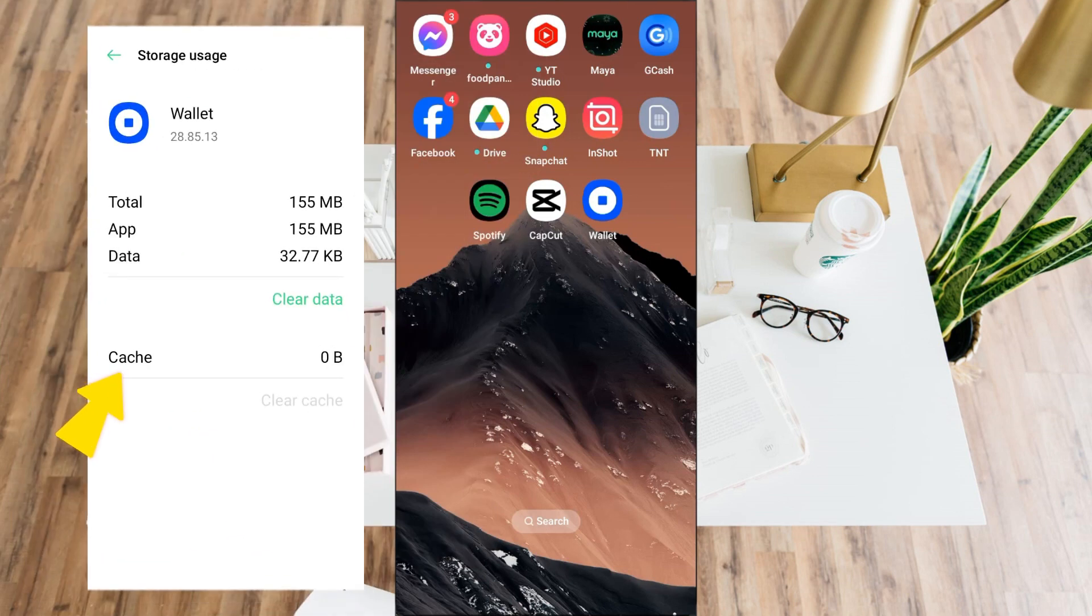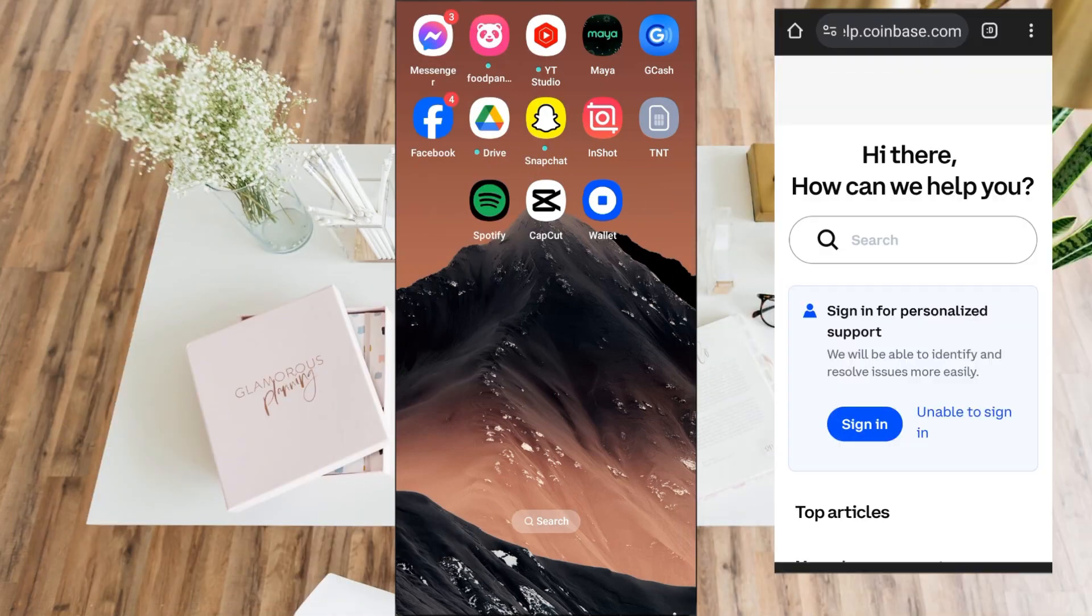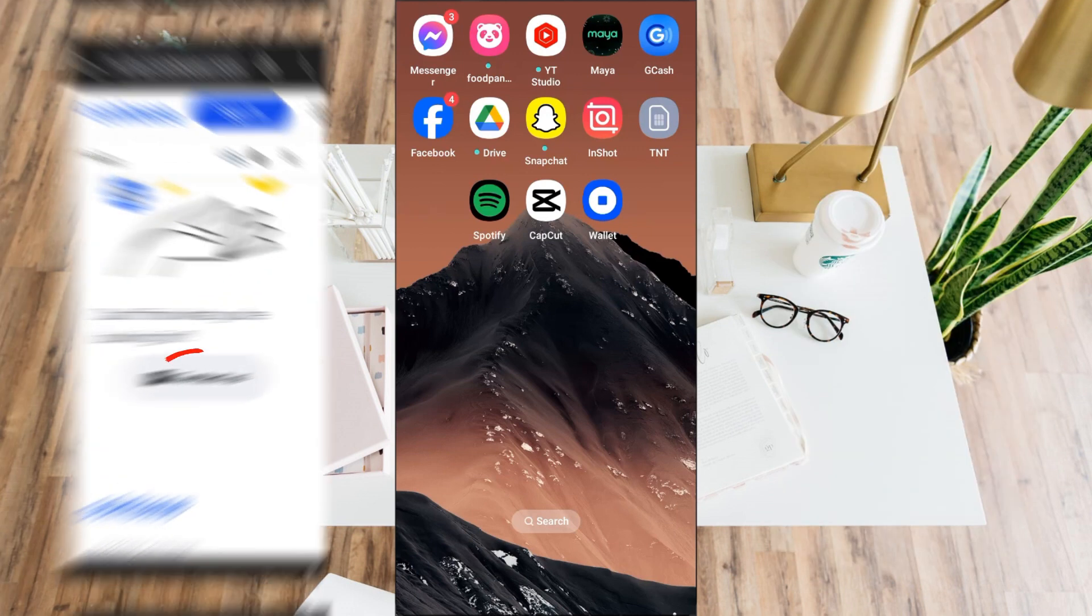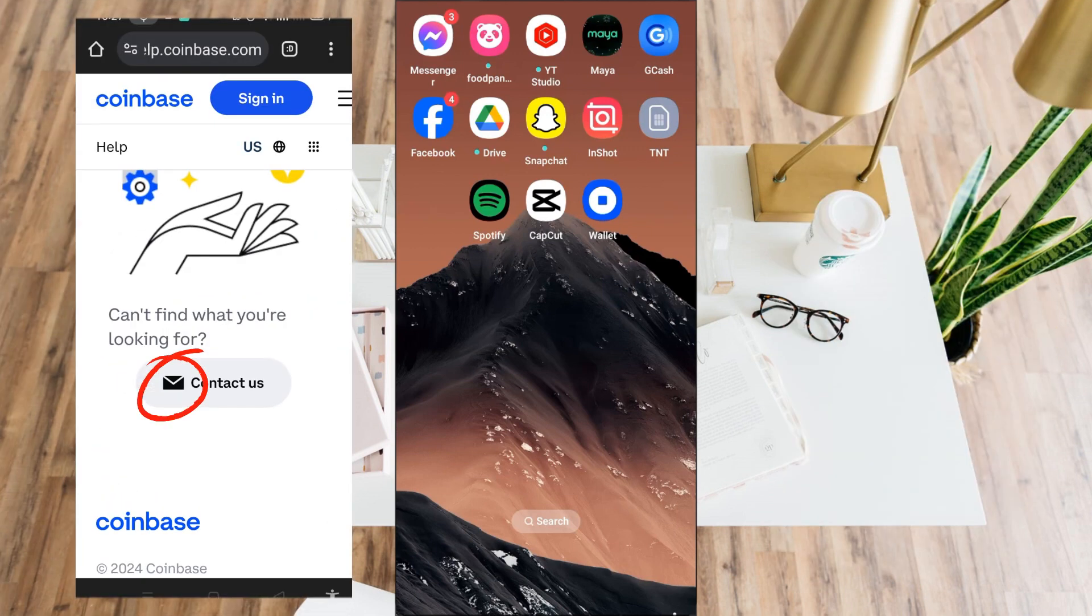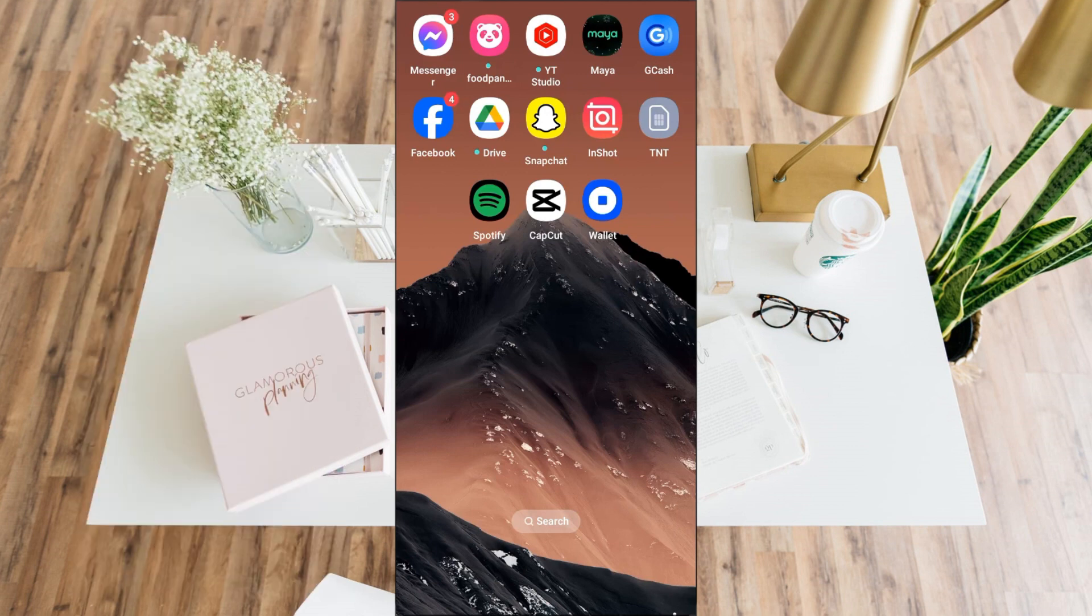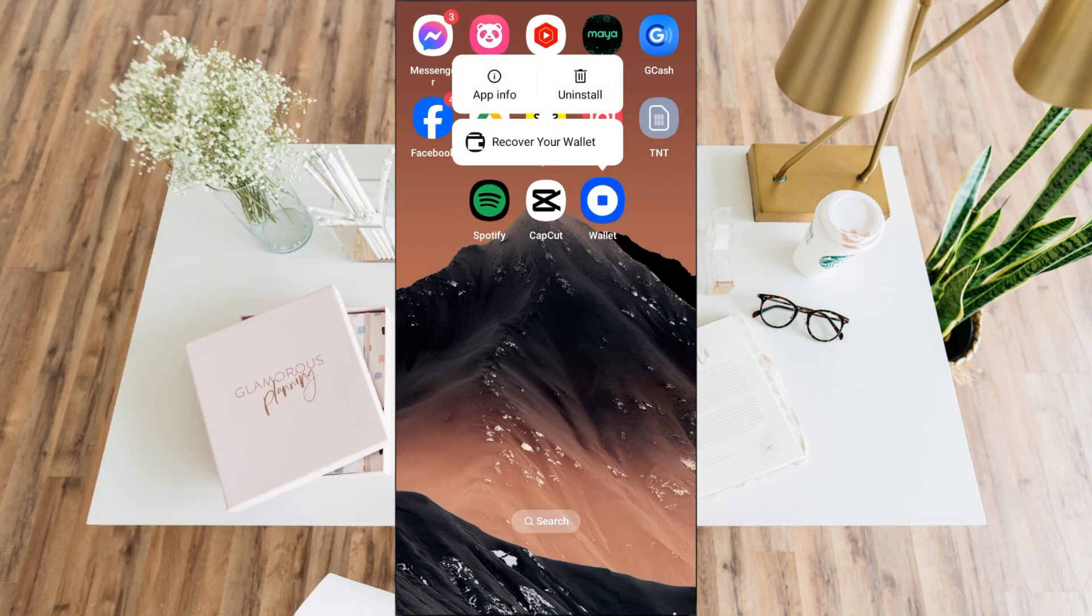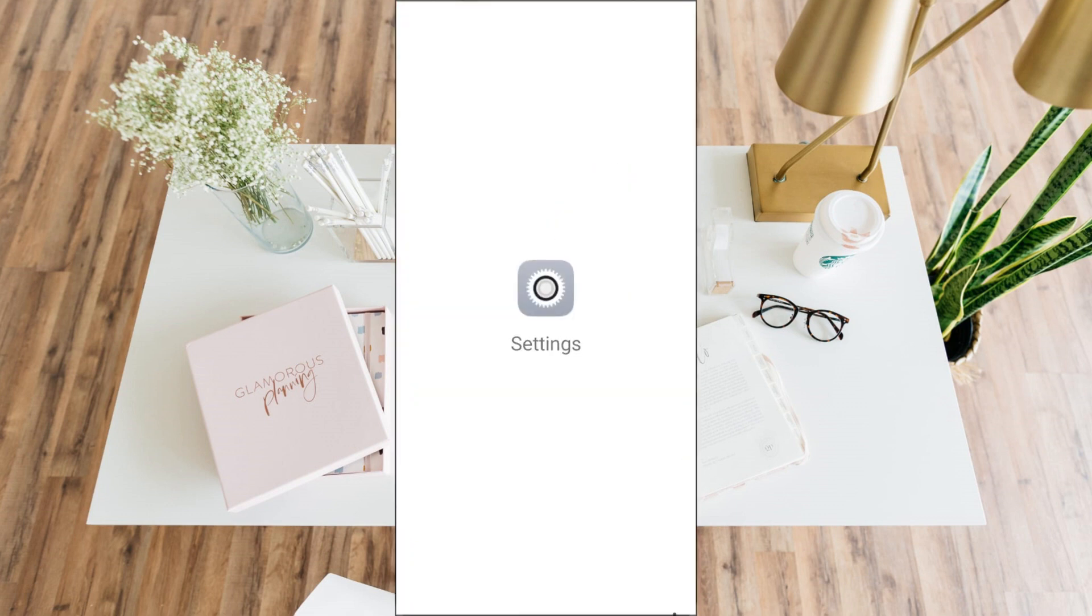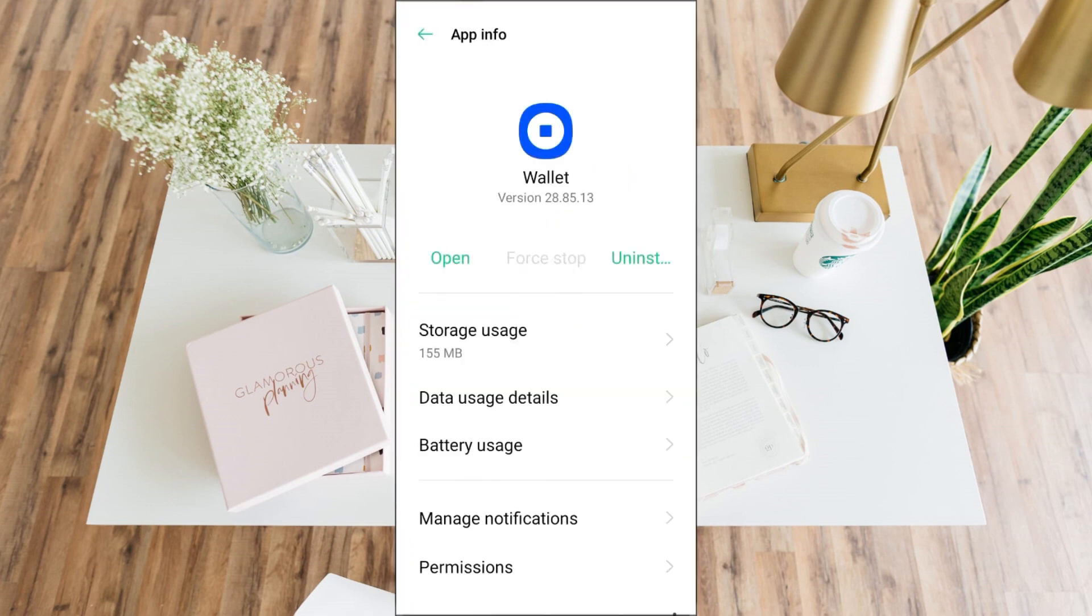How to fix Coinbase Wallet 'something went wrong' error. I'll be giving you at least a few methods today. The very first thing to do is look for your Coinbase application, long press and tap App Info. Now what you're going to do here is look for Storage Usage.